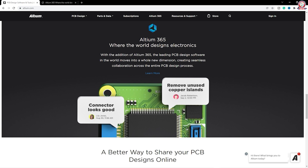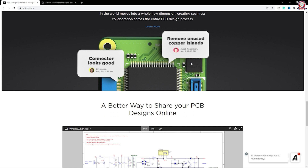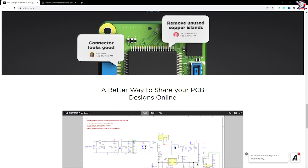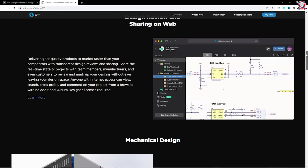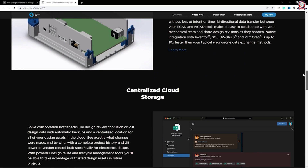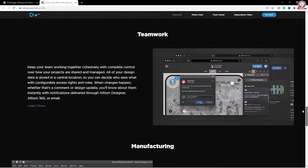For example, we have a suggested connector that looks good. It is recommended to remove unused copper. You can see the same option, click on the page, and see the Altium 365 community and its features.